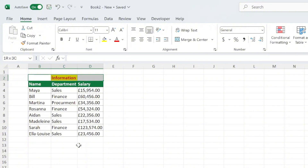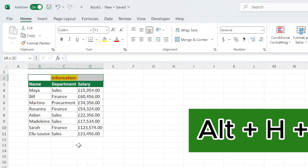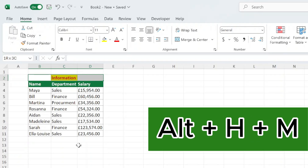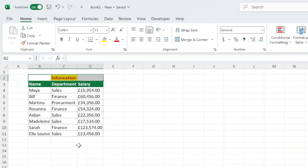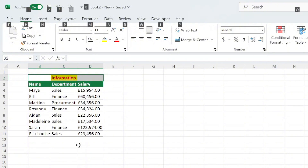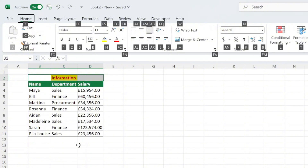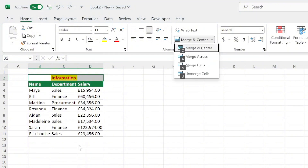Once your selection is ready, press Alt, followed by H, then M, and finally Enter. This sequence will merge the selected cells and center the content within them.